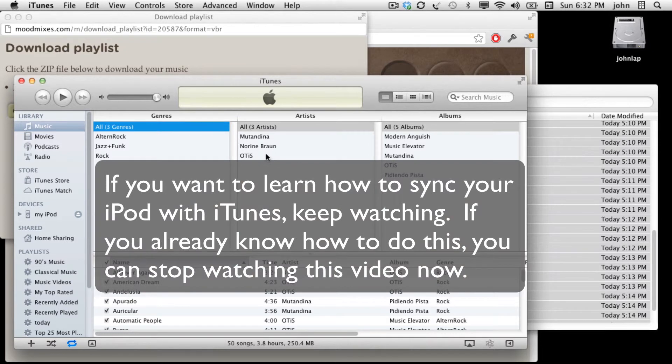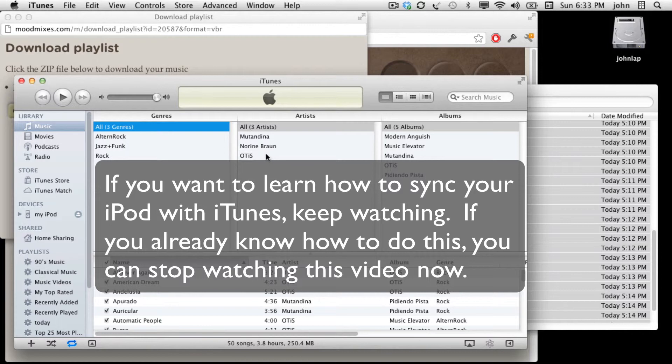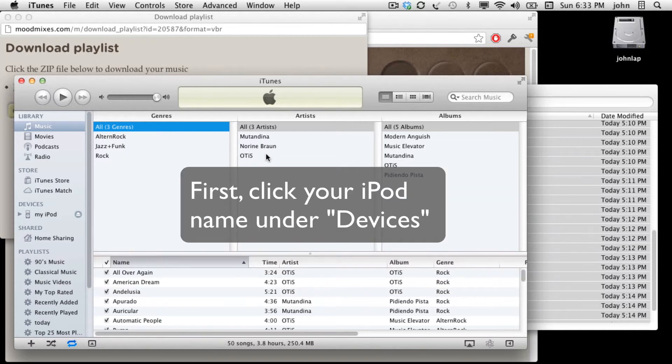If you already know how to sync your iPod with iTunes, you can stop here. However, if you don't know how to do that, I'm going to show you how. Go ahead and choose your iPod name under devices.